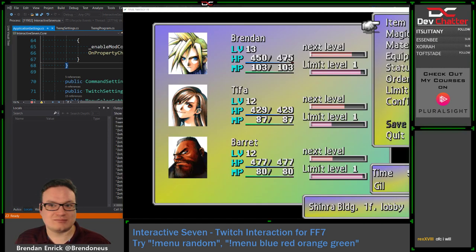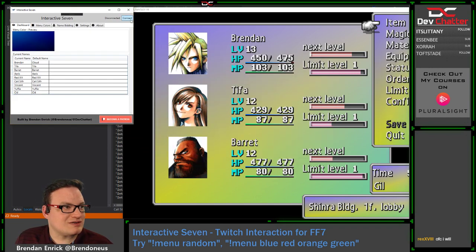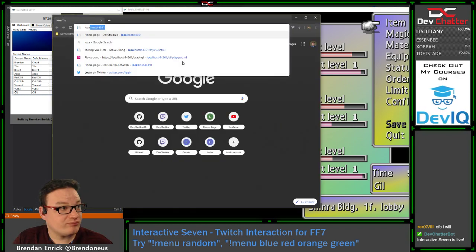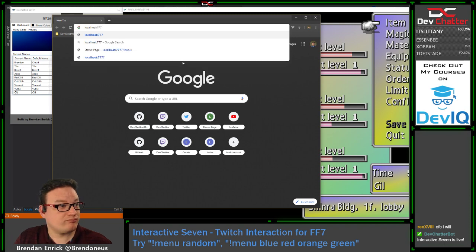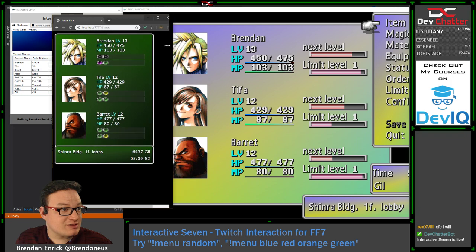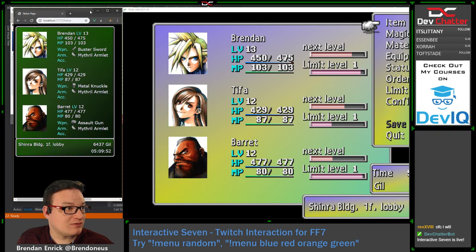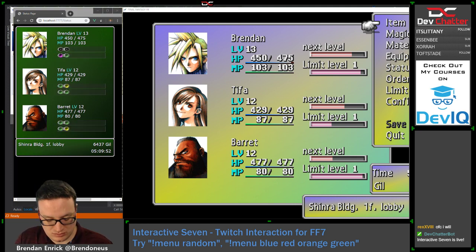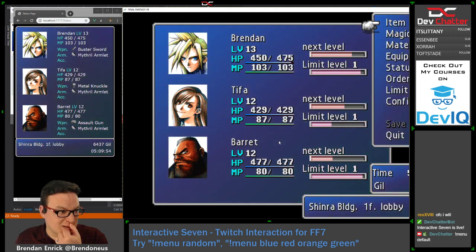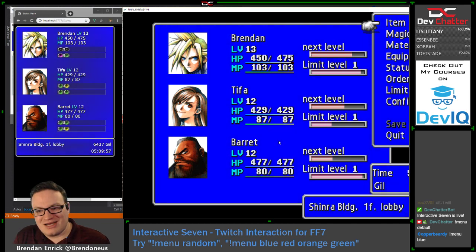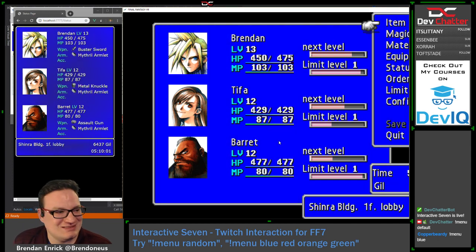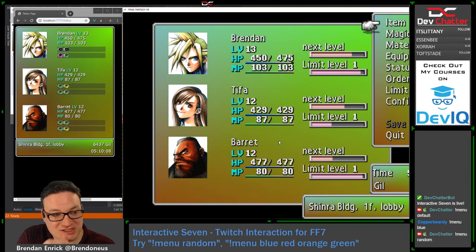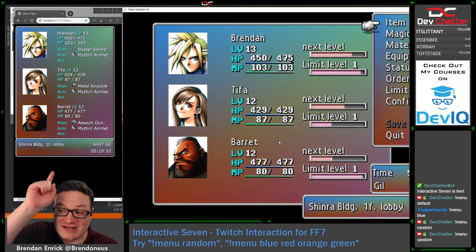Let's go ahead and load up the Sang overlay running next to our game right there. Let's just do a menu default to reset back to the default colors. Chat has control of the menu at this point and we can just change it based on these values, which is the really cool thing. It's designed to be an overlay that a streamer would use.